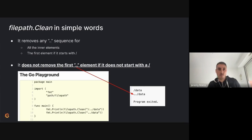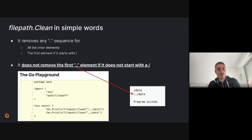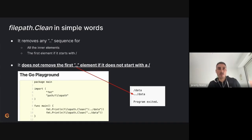This means if the first element does not start with a slash, it won't filter it. As proof, you can go to the Go playground and give input like dot-dot-slash-data, and you'll see that it's not cleaned as expected. The function is doing what the docs say, but the developer may be expecting something else.